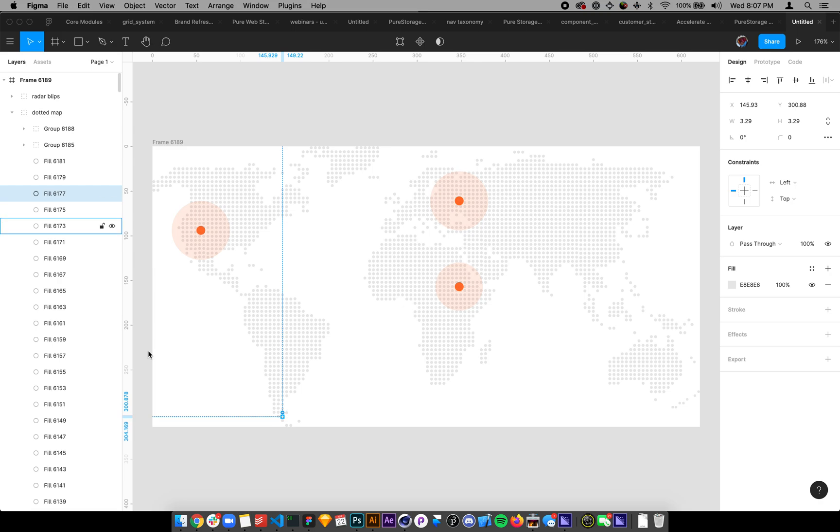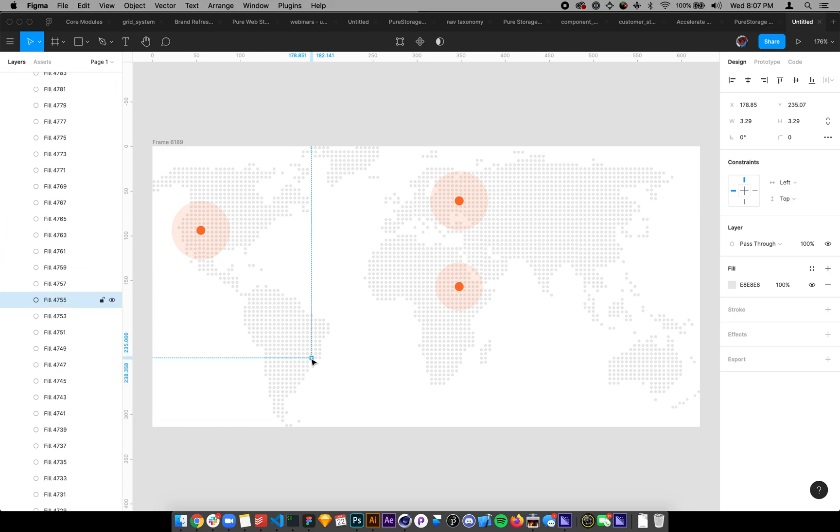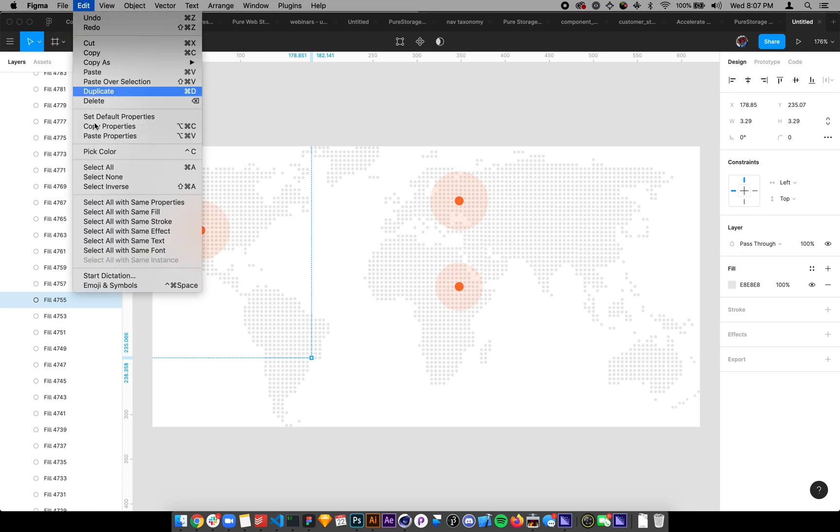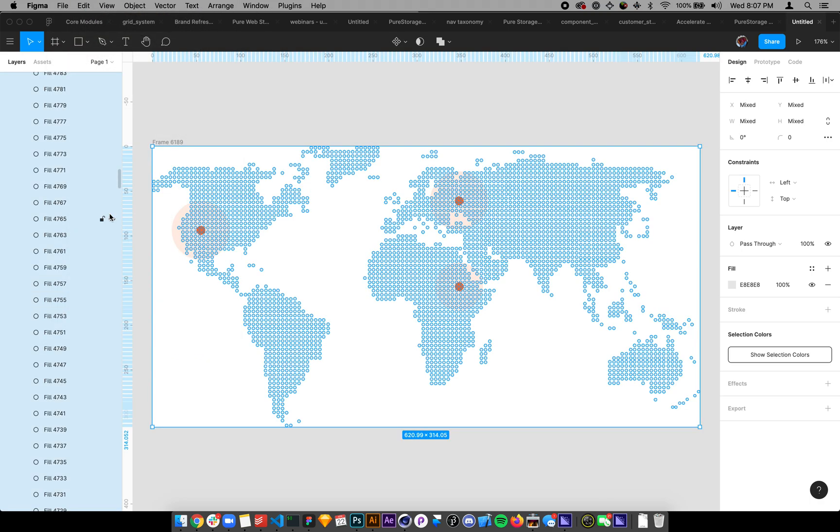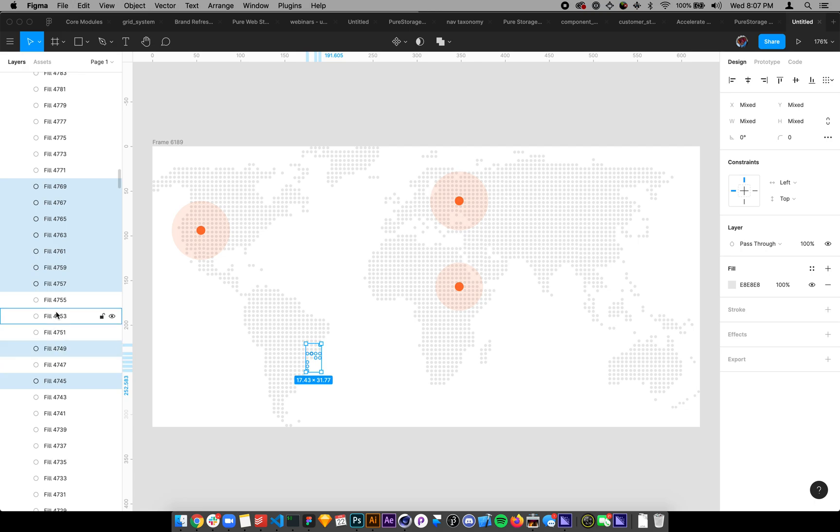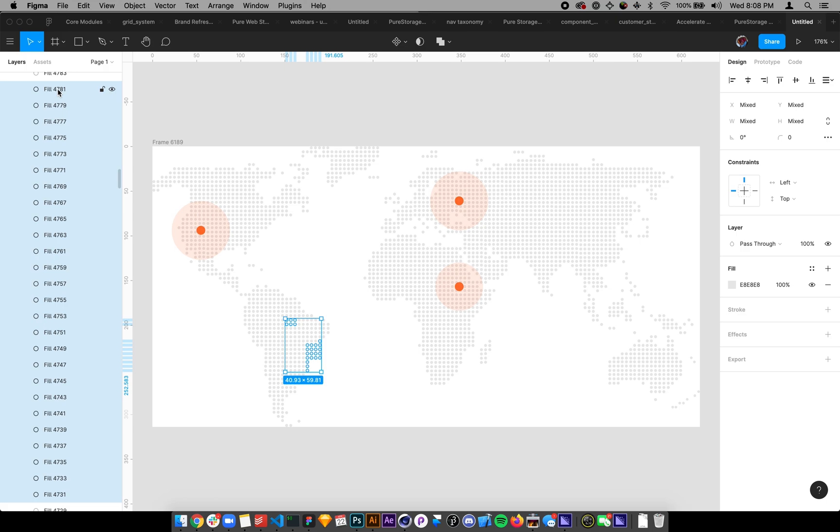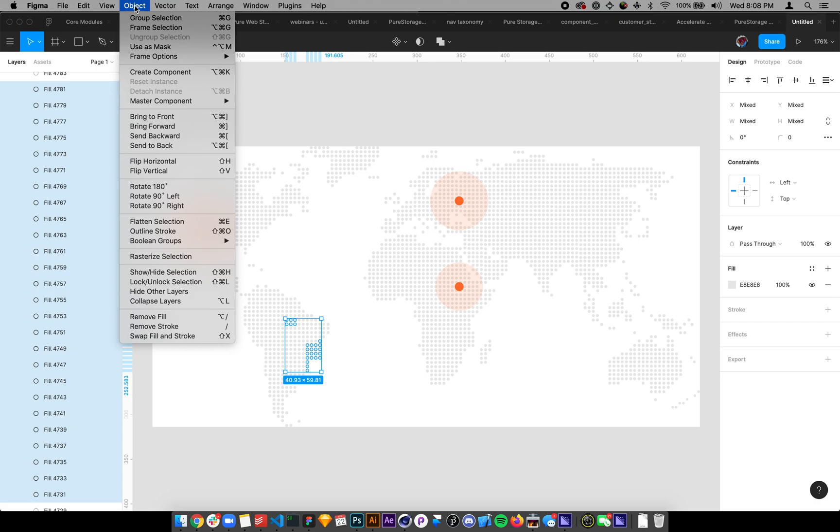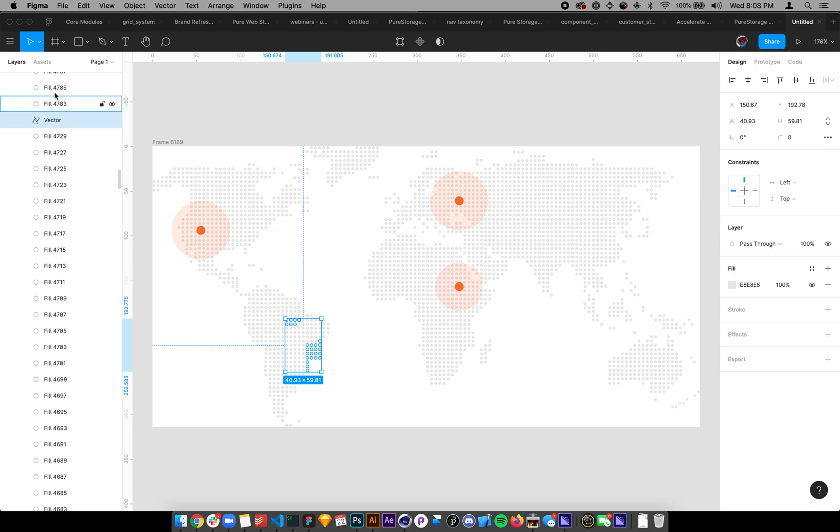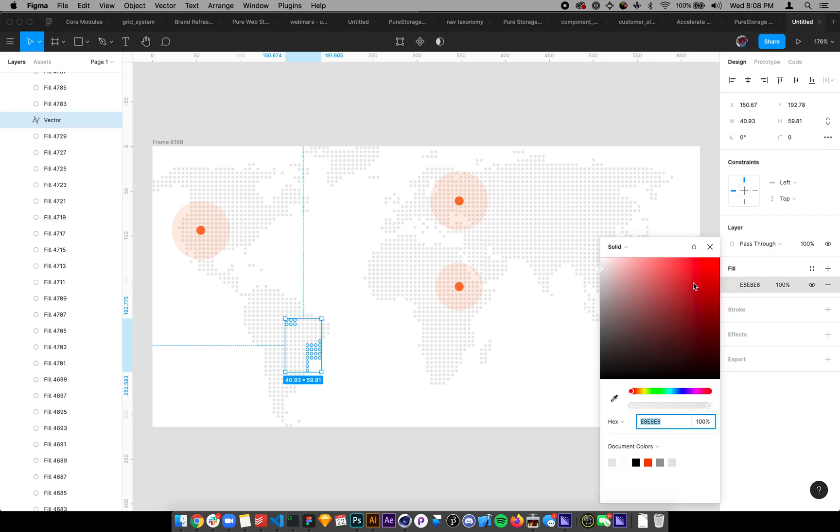Now I can do a couple things here. I can come into here, I can select this object, I can go into select all with same fill. I can click a bunch of these here, and then I can hit Command E, or I think it is flatten selection. And it flattens all of those down into one layer.